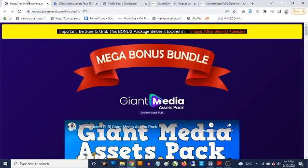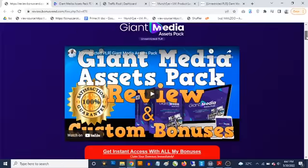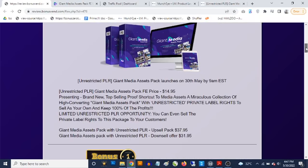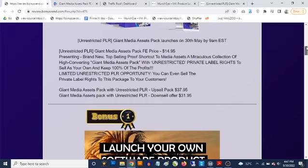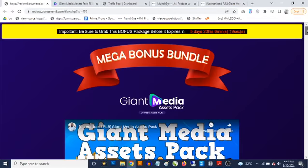Hey, what's going on everyone, this is Aki here. Welcome to this Giant Media Assets Pack review, where we're going to be taking a close look at this unrestricted PLR product. I'm also going to be covering the custom bonuses I'm giving you to get you the best results with Giant Media Assets Pack, which goes live on the 38th of May at 9 AM Eastern time.